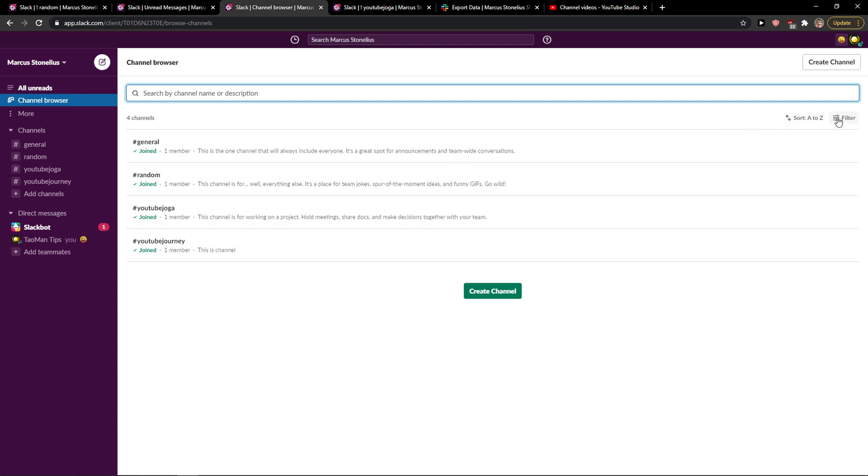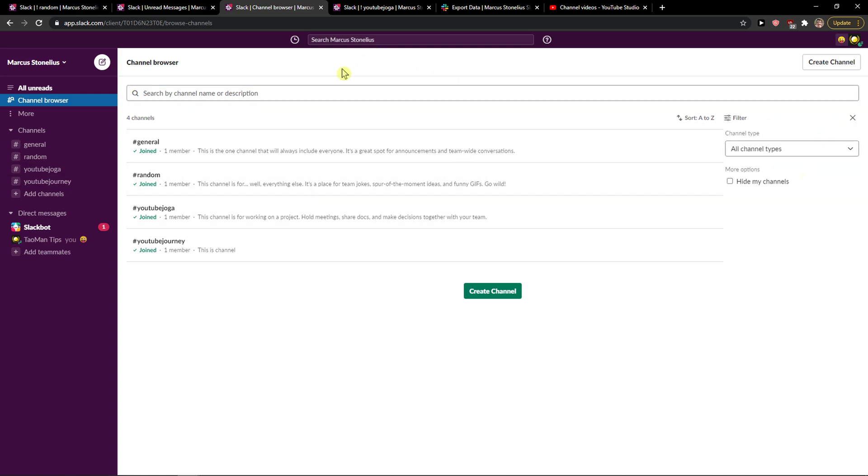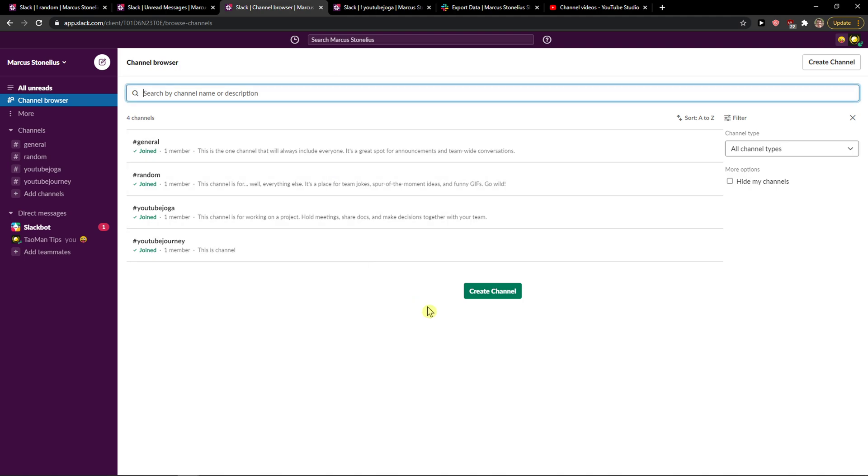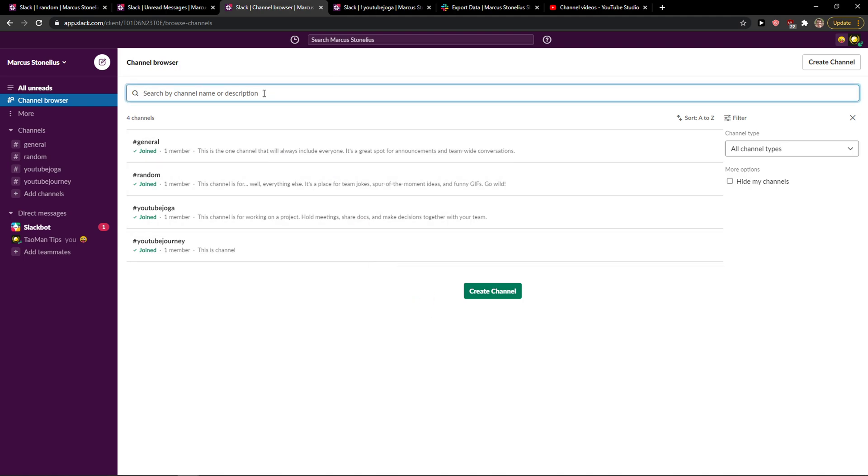Or you can search by channel name here, and you just write here.